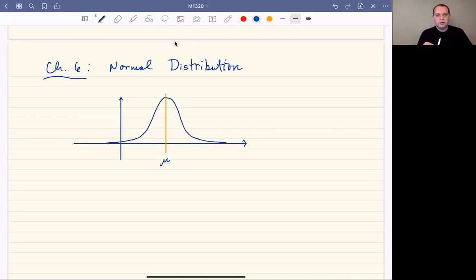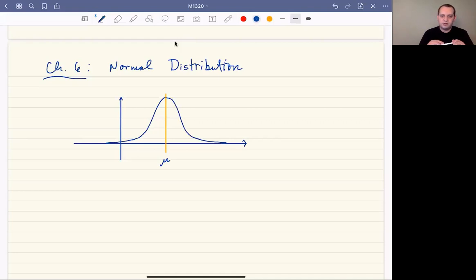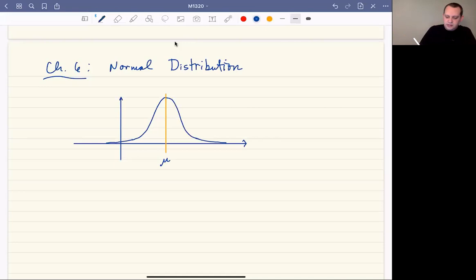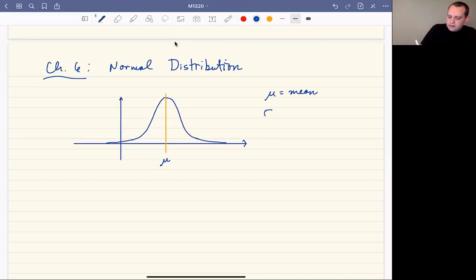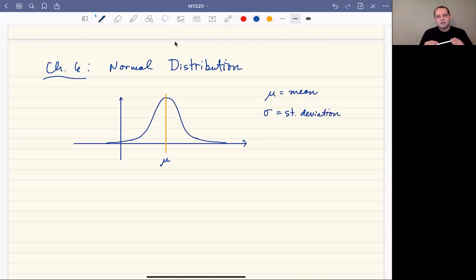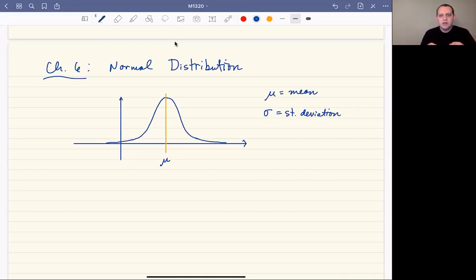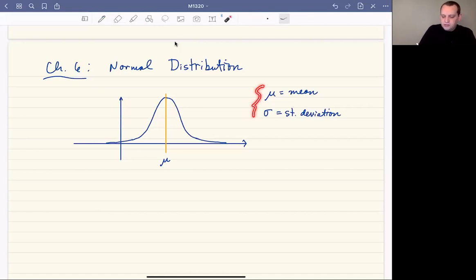The mean, just like in chapter three when we talked about mean, median, and mode, tells you the average — if you add up all the values and take the average, it's going to be right there. So mu is the mean — this is a Greek m or mu. Sigma is the standard deviation, and just like when we talked about the standard deviation for the binomial distribution or a sample, the standard deviation tells you how spread out your data is — on average, how far is your value from the mean.